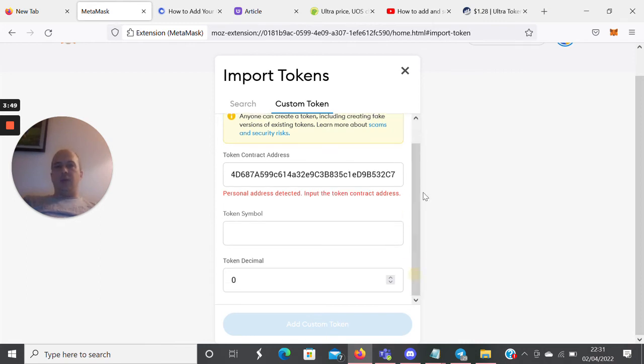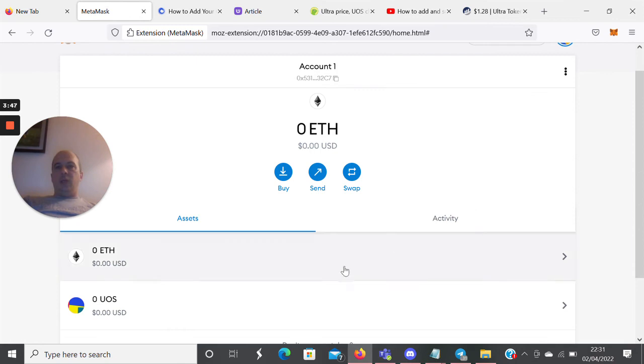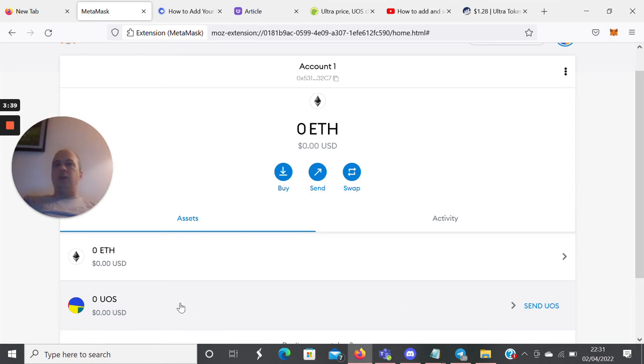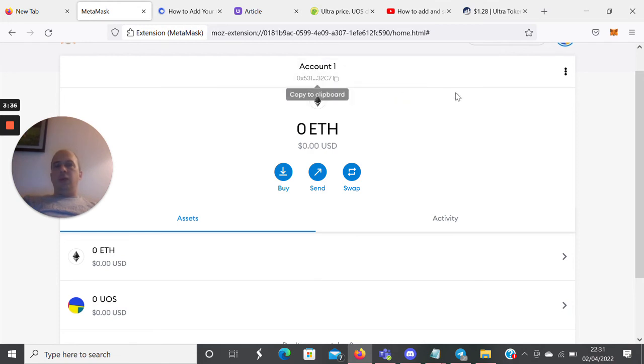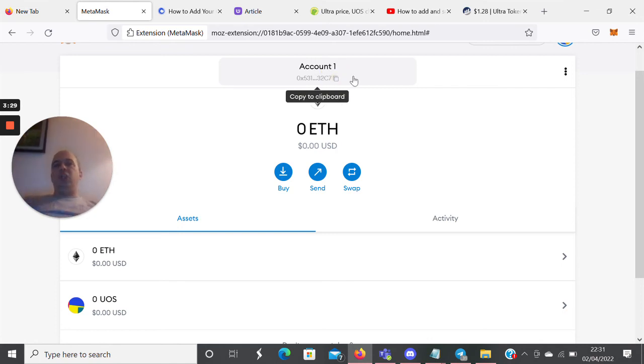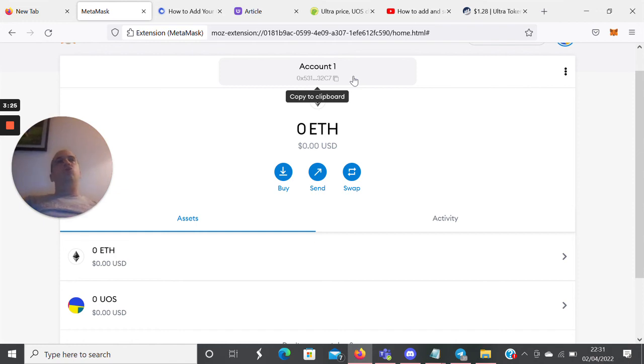Now, there isn't an obvious way to send Ultra back into MetaMask. The way you would do it is to copy the main account address here, and then in the exchange, you would select your Ultra that you've purchased and send it to this address.